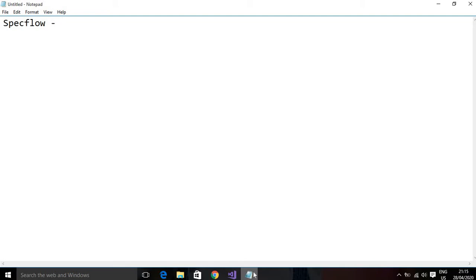SpecFlow is a tool where we write acceptance test cases. At certain levels we also write regression test cases, and at certain levels we write smoke test cases as well. It depends on the automation suite you are going to create.